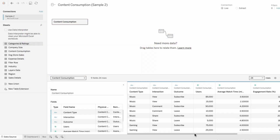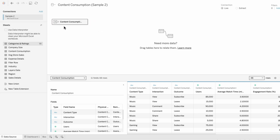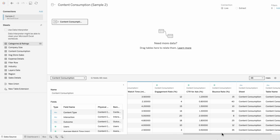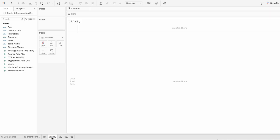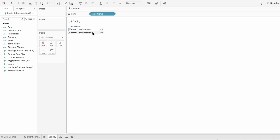To create the structure of a Sankey, we first need to duplicate the data. I have a content consumption data source, and I'm going to drag the same content consumption data source underneath it so I can do a union. This duplicates the amount of rows we have so we can create a smooth curve. It produced a field called TableName where we either have content consumption or content consumption one, depending on if it was the original data source or the one we unioned. I'll create a new worksheet called Sankey and pull TableName in to see the values that split our data sources.